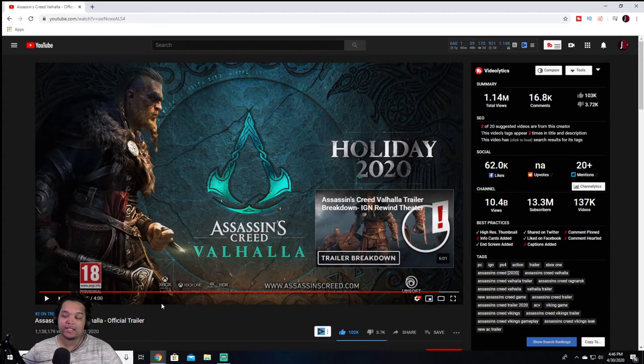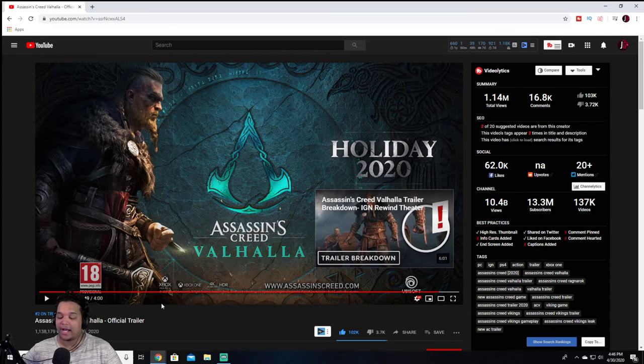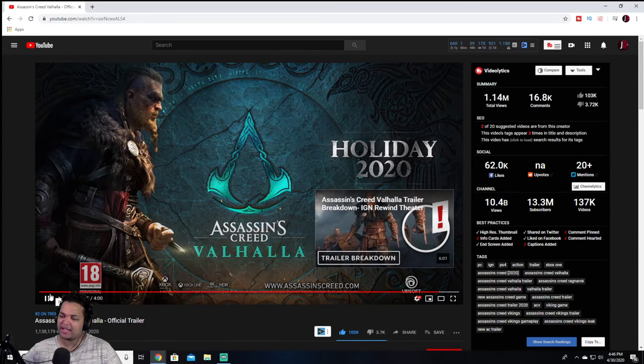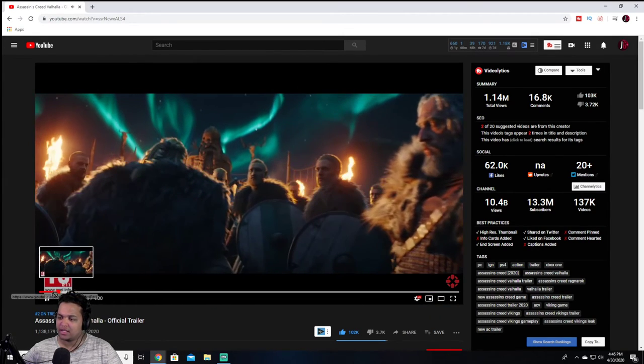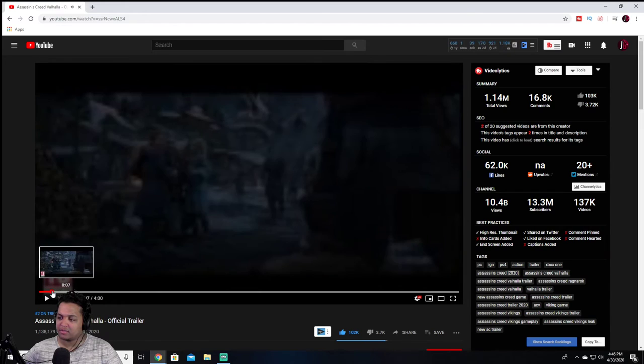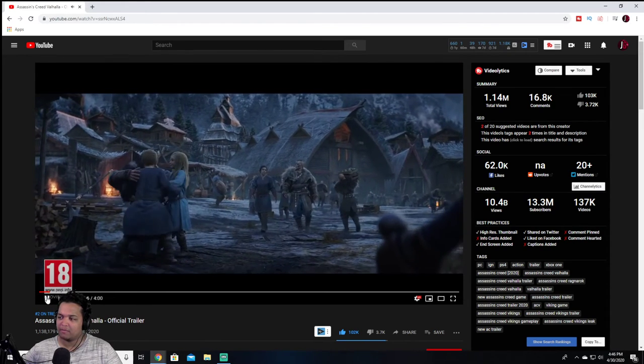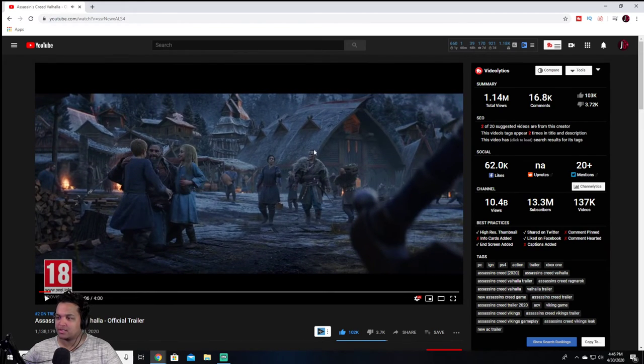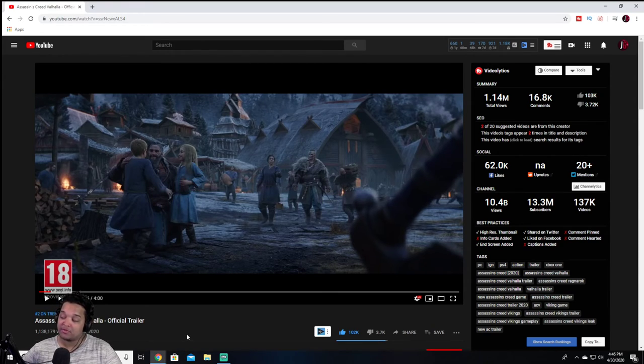The graphics are going to be crazy. Even though all that was pretty much all cut scenes and, you know, not in game. Did it say anything about in game? It didn't, did it? Let me see. No. This is all just cut scenes. But this game is going to be fire for this first trailer. So yeah.